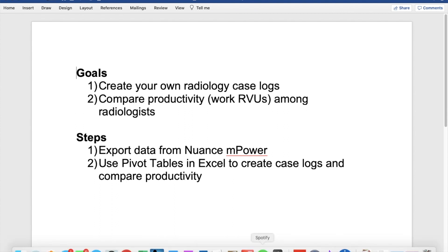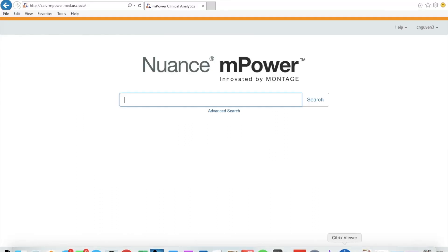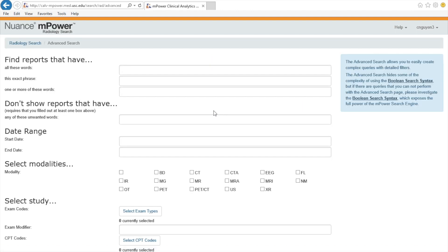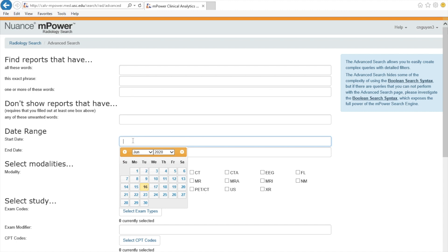So let's get started. The first thing you want to do is log into Nuance mPower. Here's the link up above, and you usually have to do this through a VPN or on a computer at Keck. So you click Advanced Search.